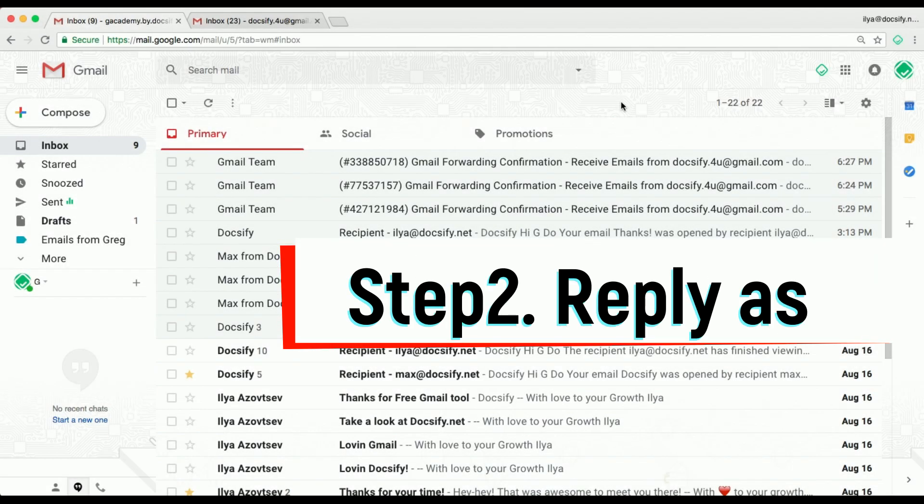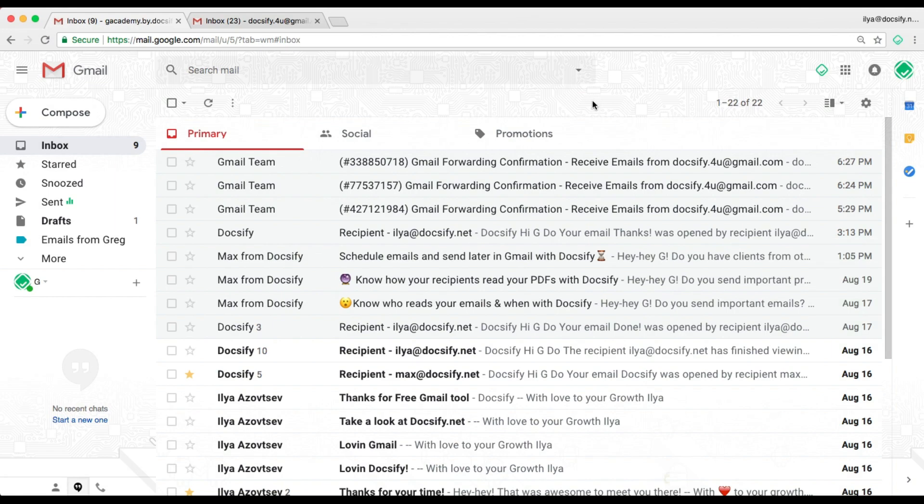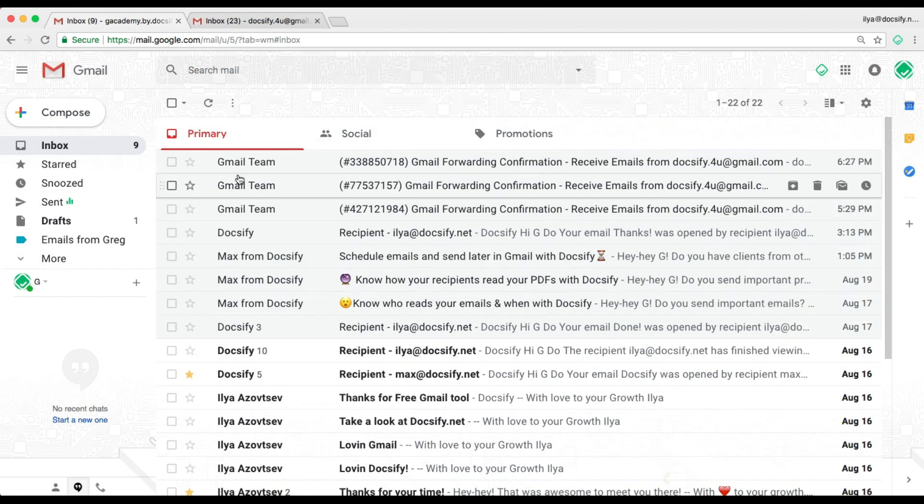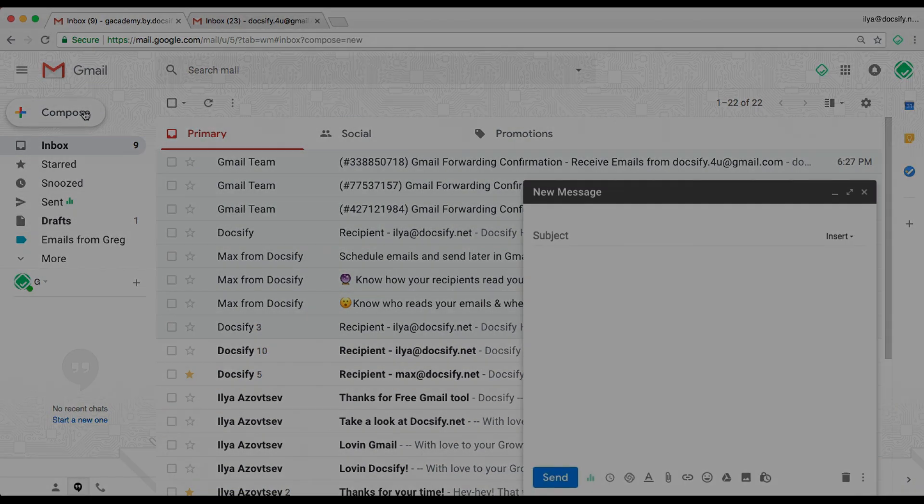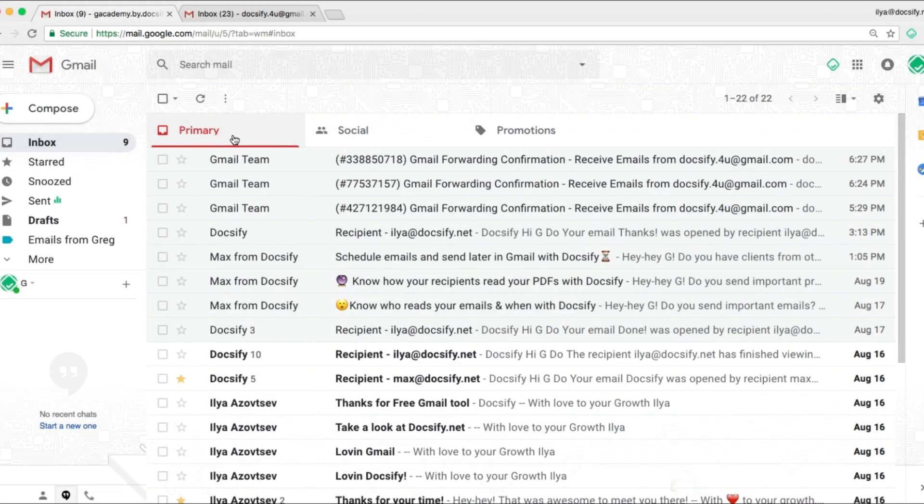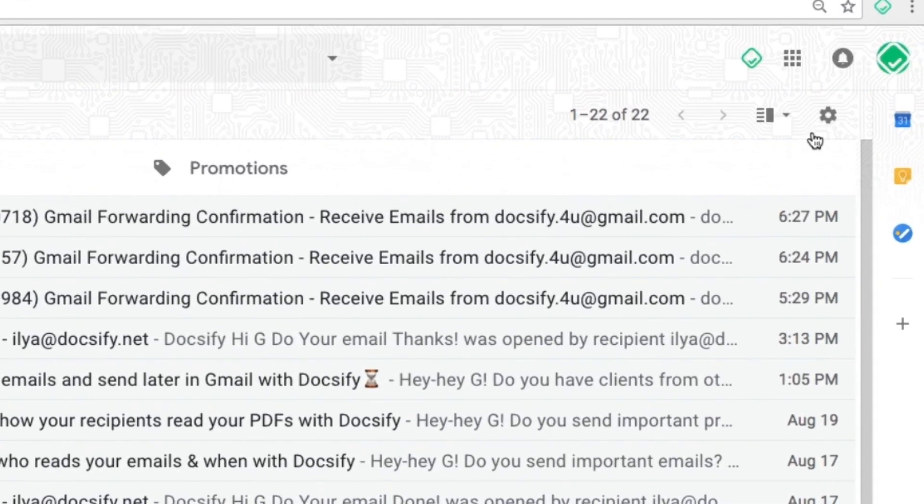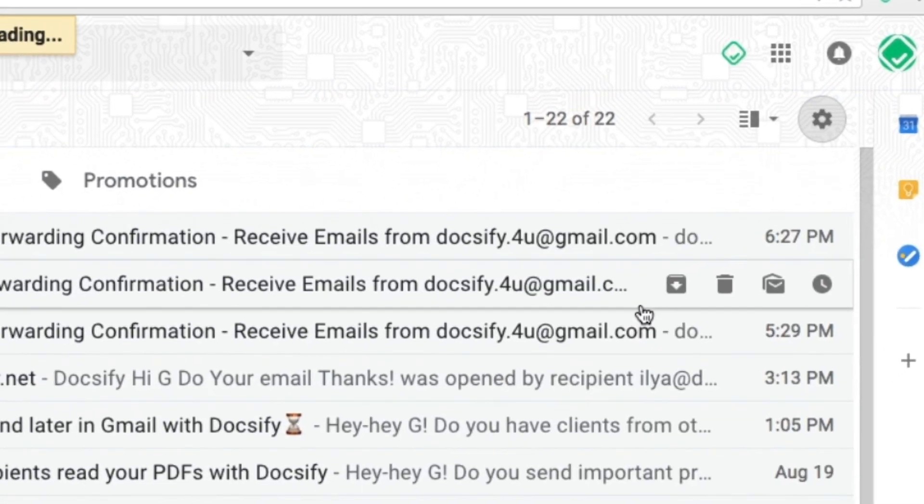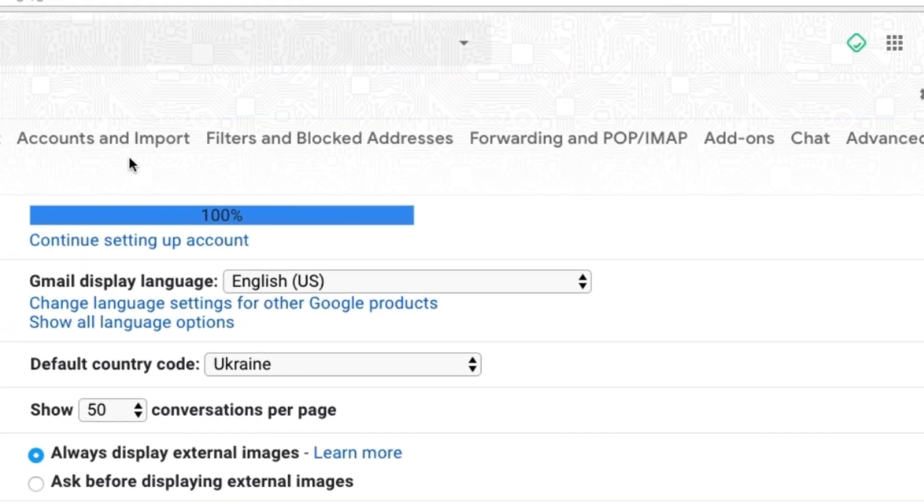Step two. Now we need to not only receive new emails on the new Gmail main account, but also be able to reply as the yellow account. So I want to reply as yellow account to emails that were sent to yellow account. To do that, we need to go settings, accounts and import.